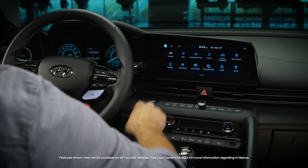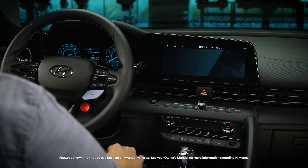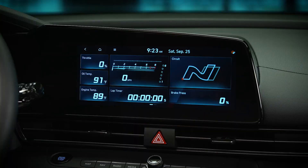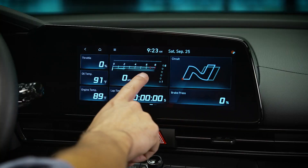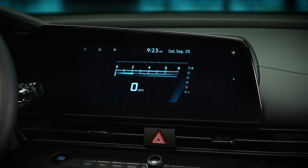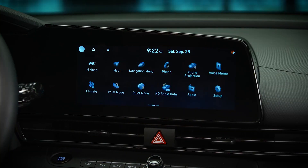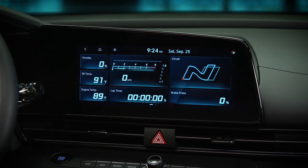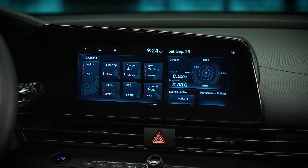The N menus on your Hyundai N model give you the ability to configure drive and performance options, as well as view real-time information about your vehicle. On the touchscreen, select N mode. Depending on your model, N mode has either one or two configurable pages.